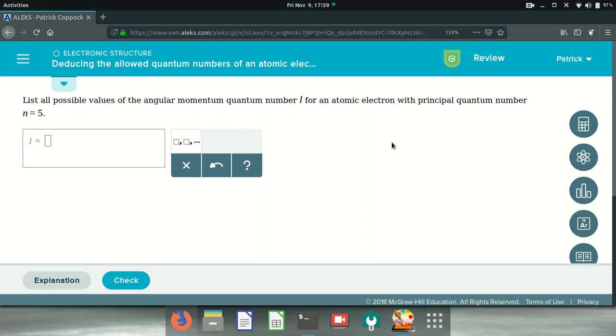Alright, so not sure it makes sense to me right yet, so let's make some notes on this. I got a new whiteboard which is no longer white, it's now black. N is 5, right, and we're looking for all possible values of the angular momentum quantum number L.